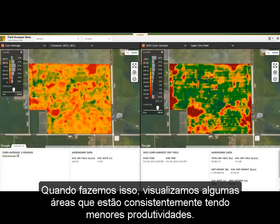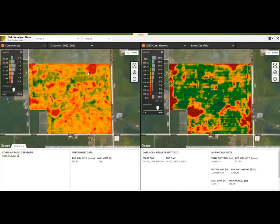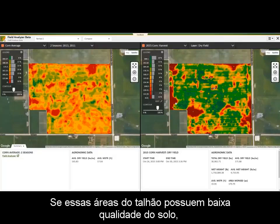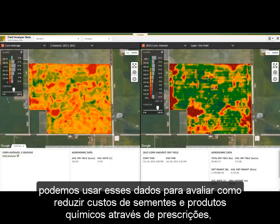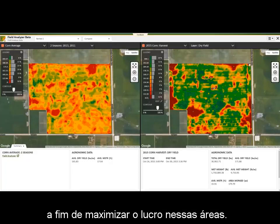When we do this, we have a few main areas that jump out as consistently producing lower yields. If these areas in the field are poorer soil quality, we can use this data to assess how we may be able to reduce input costs through prescriptions on seeding and possibly chemical in order to maximize profit in these areas.